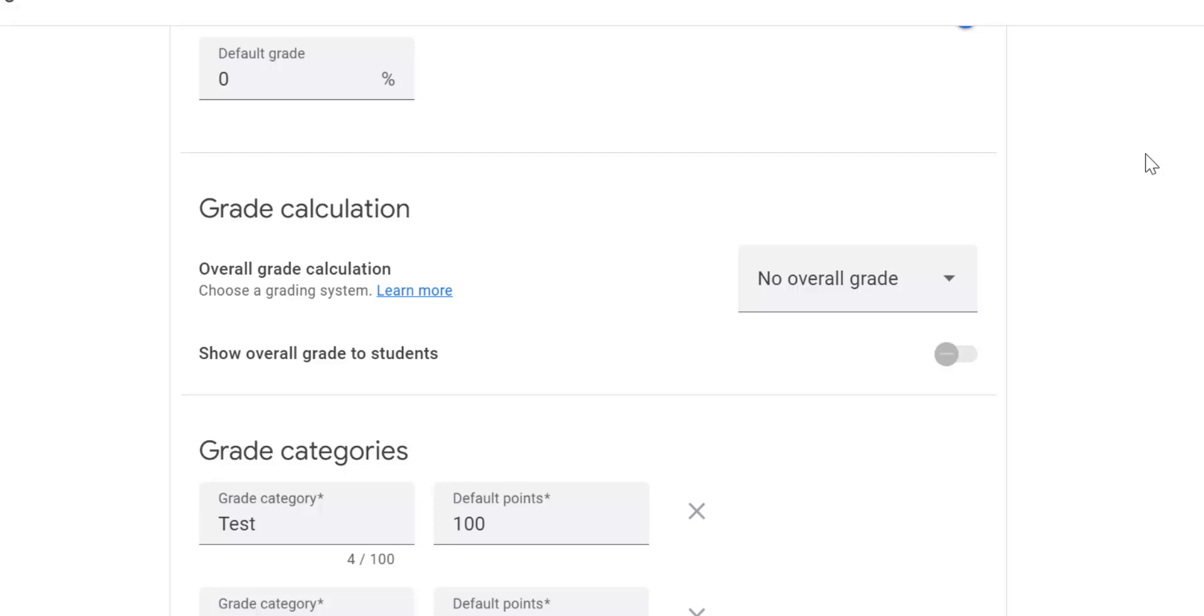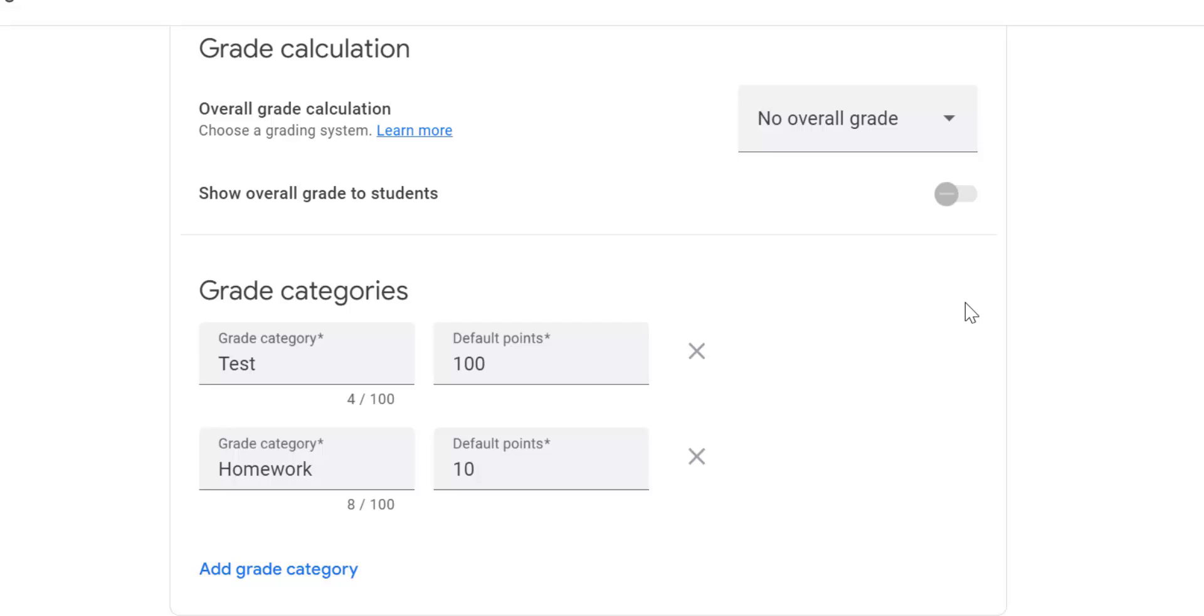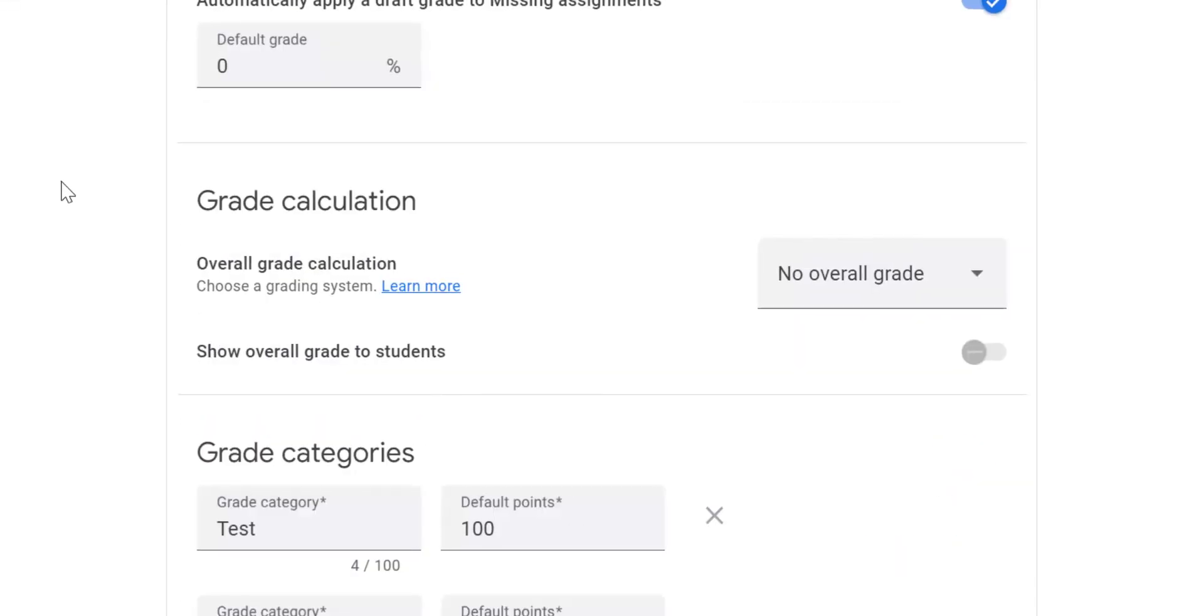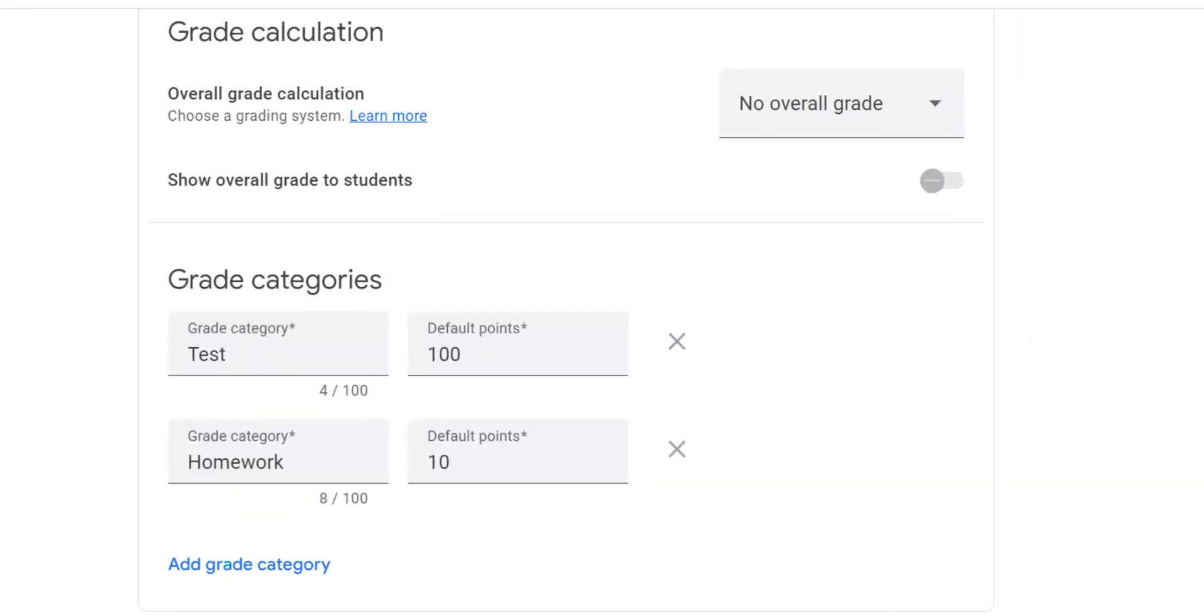I hope that makes sense. If not reach out and we'll talk more about it. You could also have grade categories, tests, a hundred homework, 10, and then you can add a grade category if you want to. And that's it. You always got to click save when you mess with classroom settings.